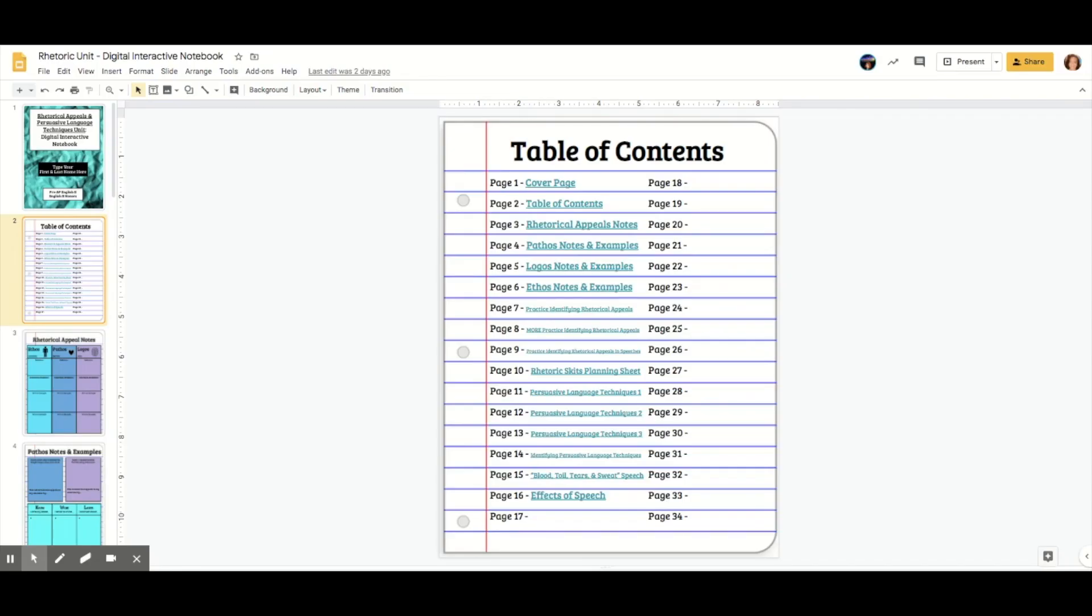Let's talk about how to make an interactive table of contents page for your digital interactive notebook. A table of contents page is really important because it shows students what they're supposed to have in your notebook and in what order.